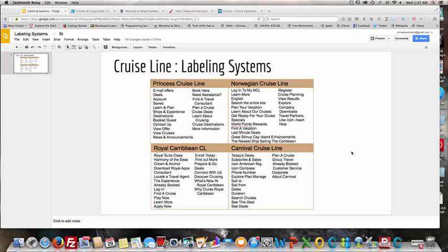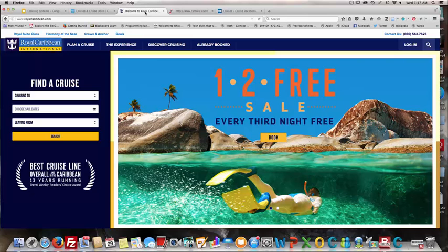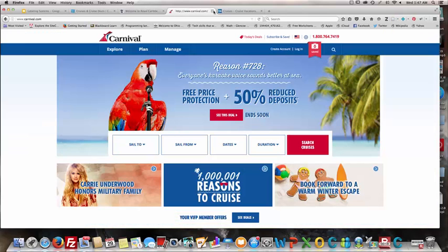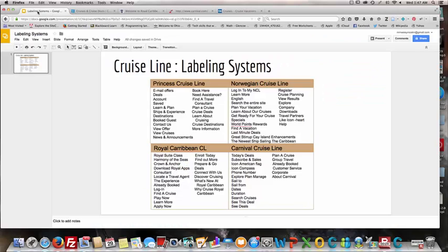Hi, this is Melissa Neely Nicolini and today I'm discussing labeling systems for cruise line websites. I have four that I'm going to be evaluating: Norwegian Cruise Line, Royal Caribbean International, Carnival, and Princess Cruises. I'm evaluating these based on our class book, Information Architecture for Web and Beyond by Louis Rosenfeld, Peter Morville, and Jorge Arango. According to their breakdown of labeling systems, you can look at them for different variations.